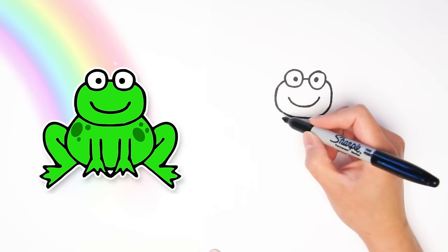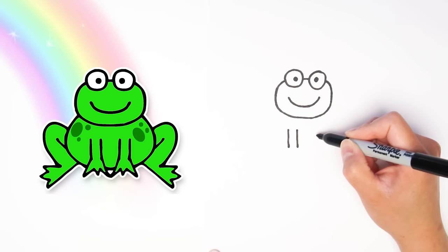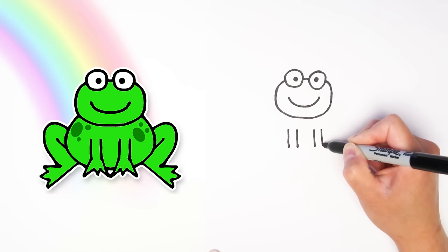All right, now we are going to draw two front legs right below the head, a little spaced apart. We're going to draw two lines going down and then another two lines for the other leg going down.